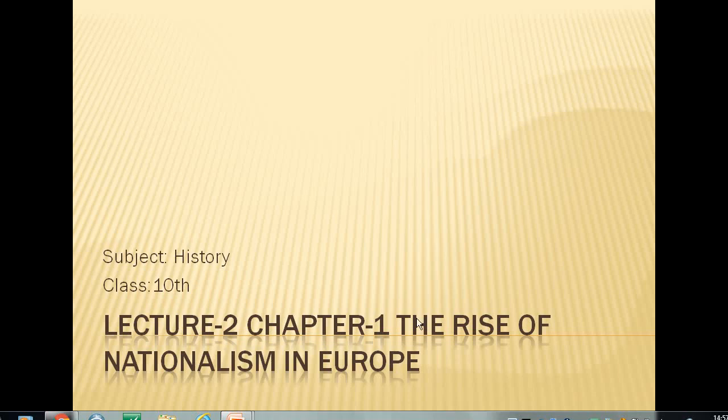Good morning students. This is lecture 2 of chapter number 1, The Rise of Nationalism in Europe, subject History, class 10.